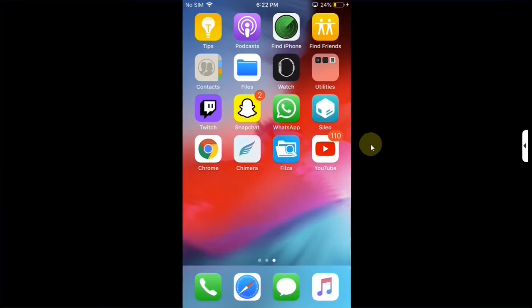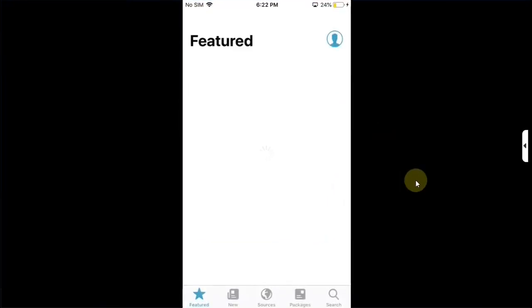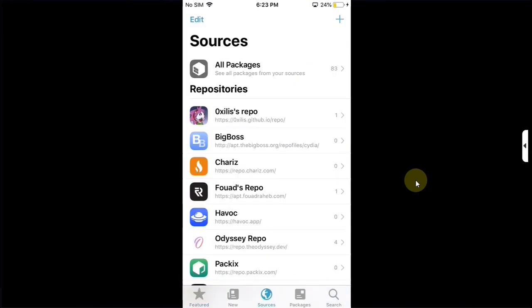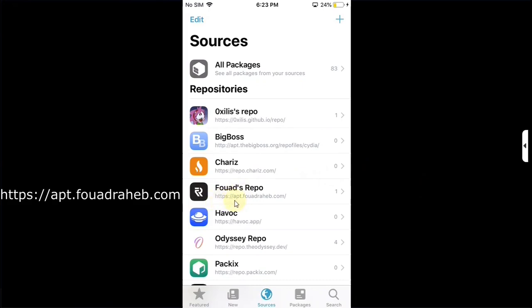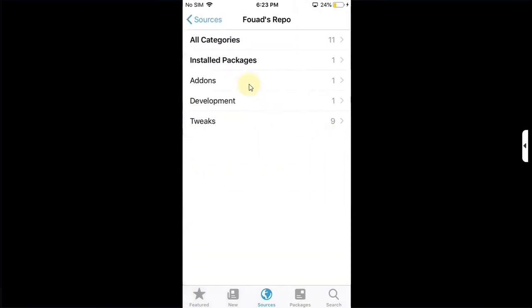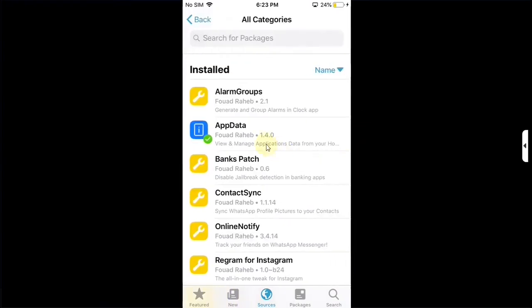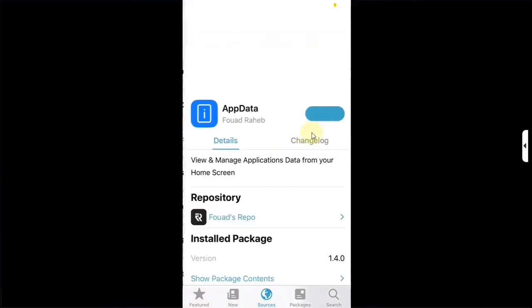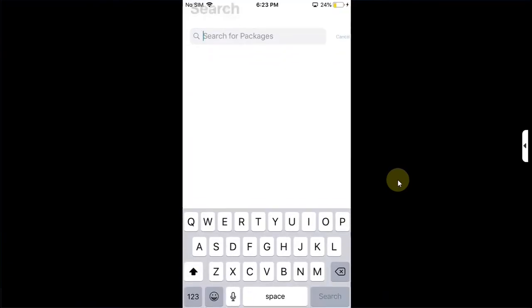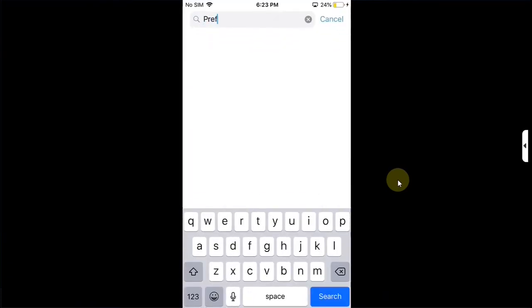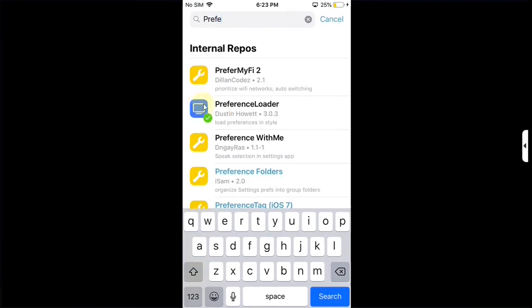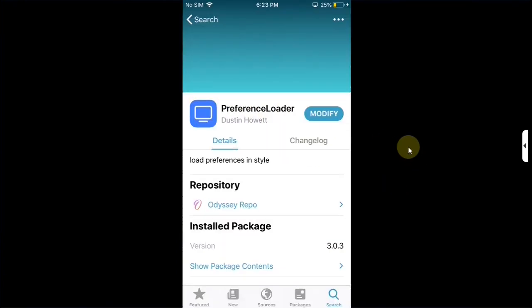Or what you can do is open Sileo, which is easier than waiting for it to crash 4 times. Then go to sources and add this source apt.fouadraheb.com. Simply open this repo. Then go to all categories. And from there install app data. It is also completely free. Also go to search and make sure preference loader is also installed. You can simply search for it and install it manually if it is not installed.